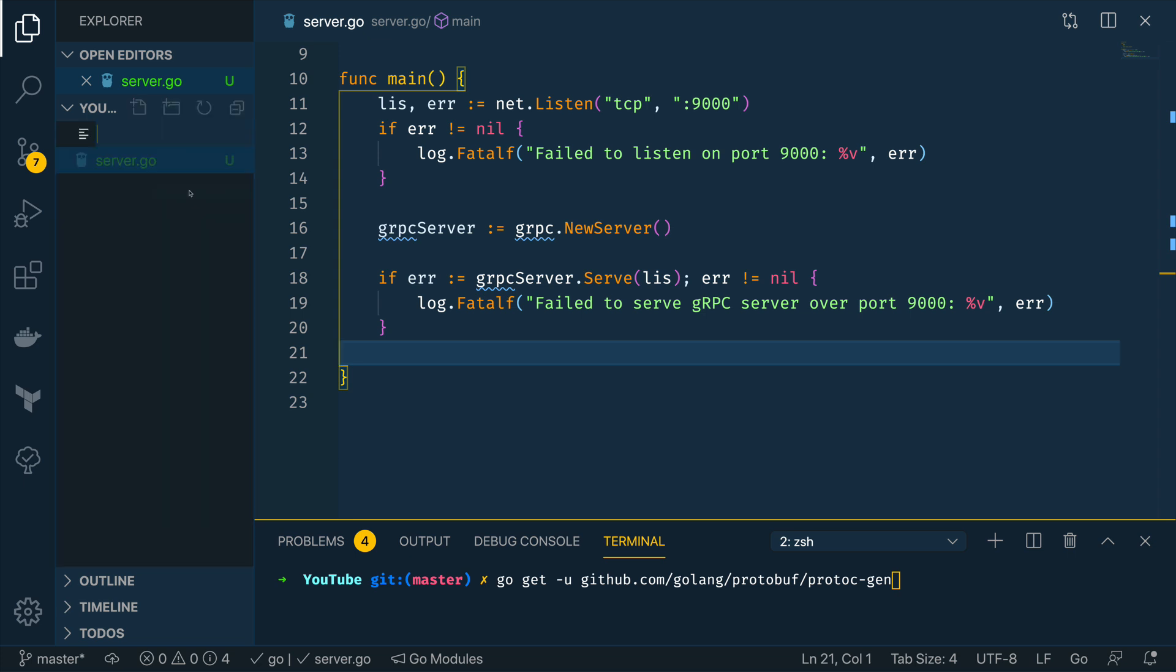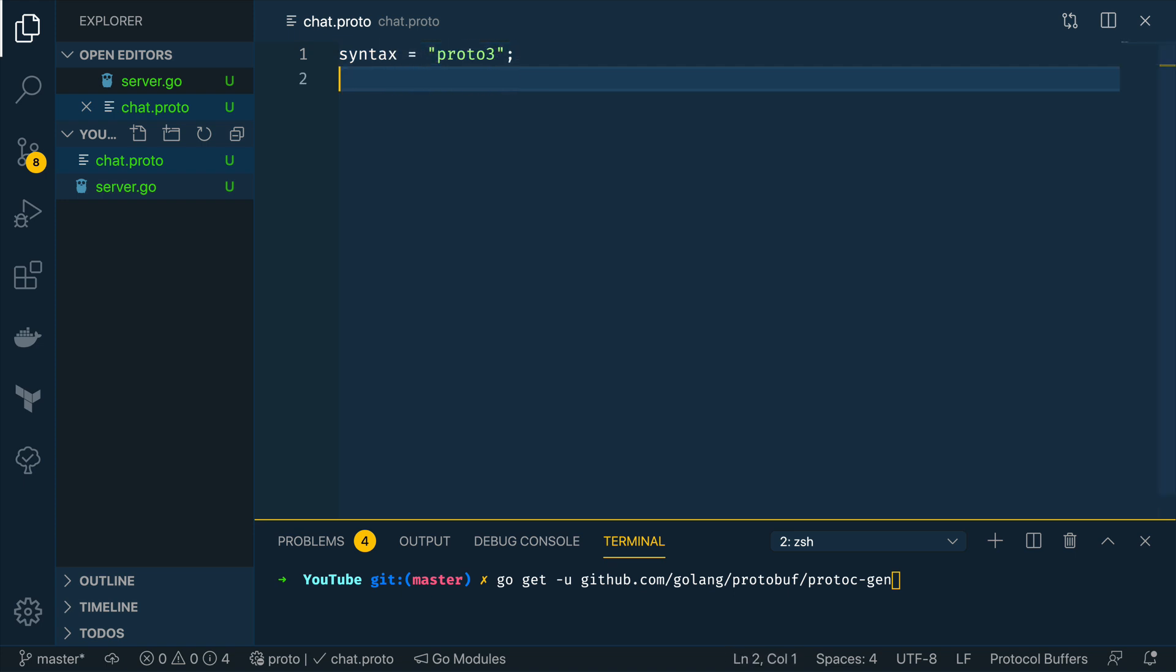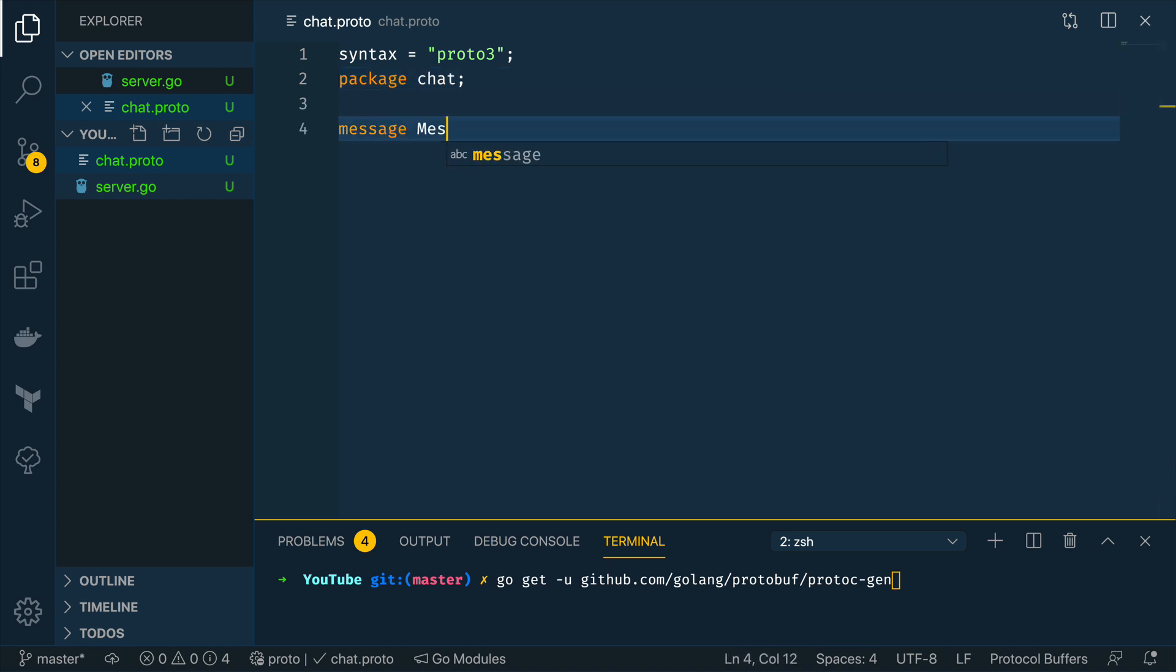Now the first thing we're going to do is define our contract our chat.proto file. Now within this we're going to do syntax is equal to proto3 and we're going to say this is the chat package and within this we're going to define the message format that we're expecting from clients.